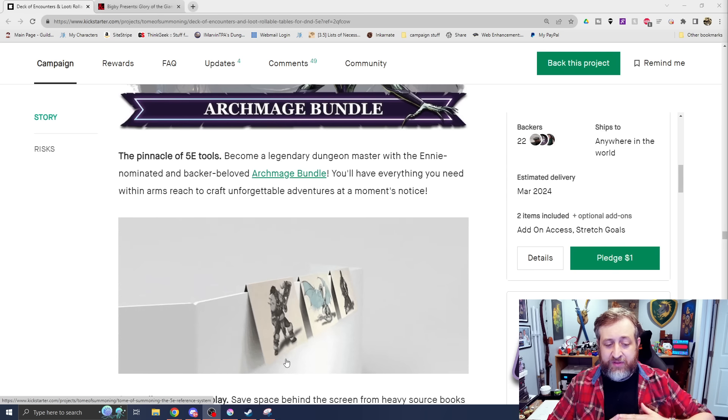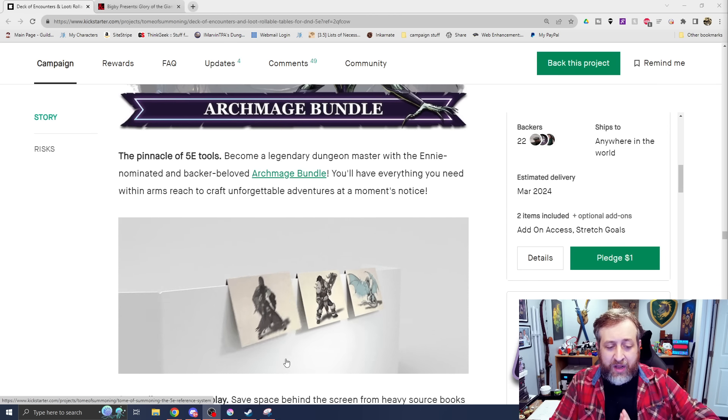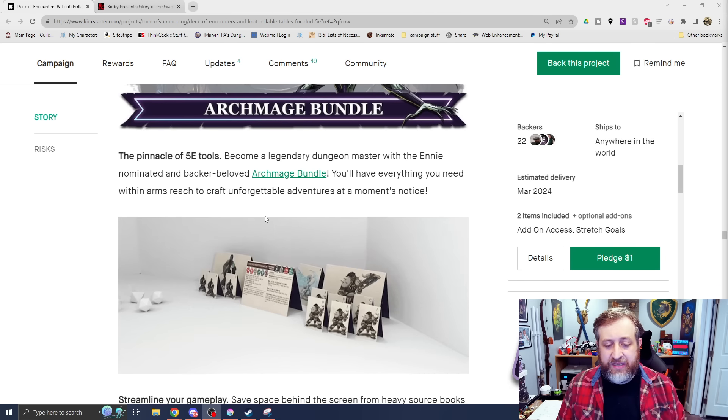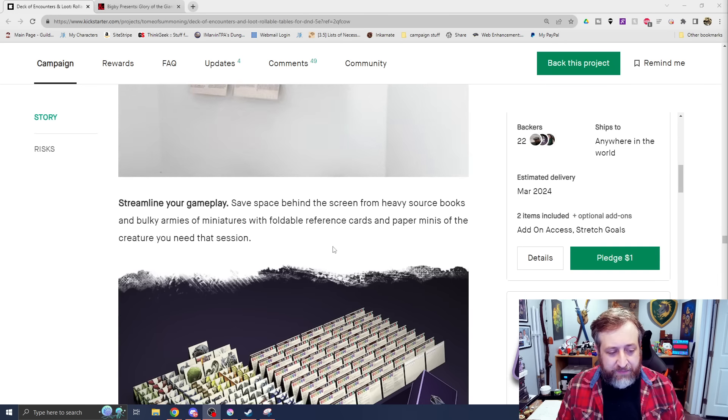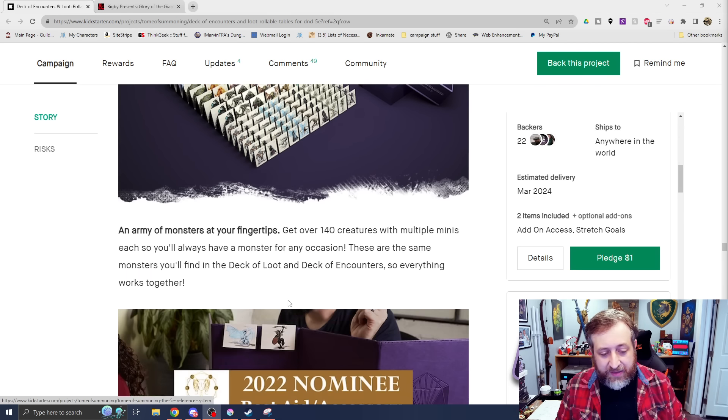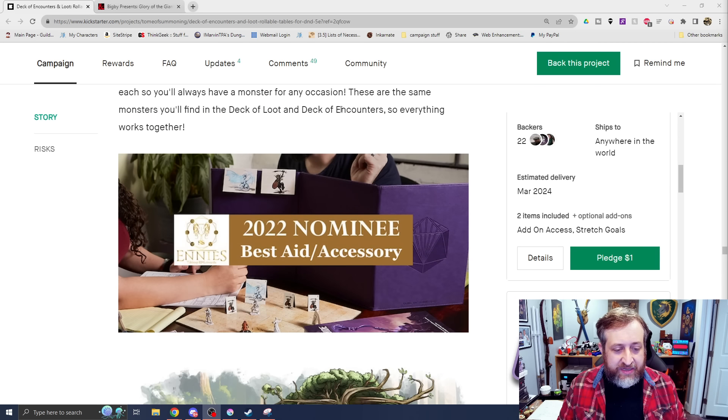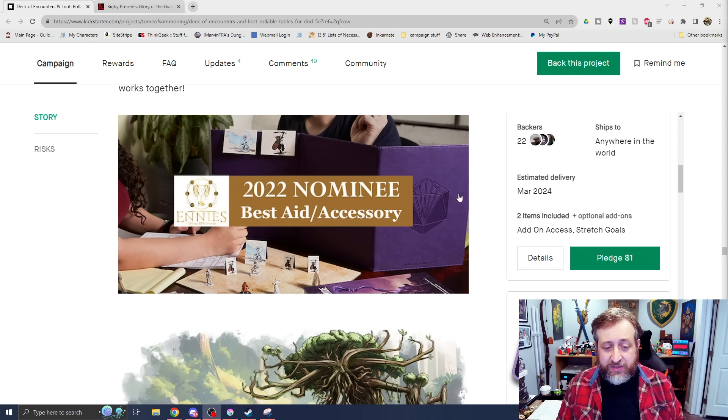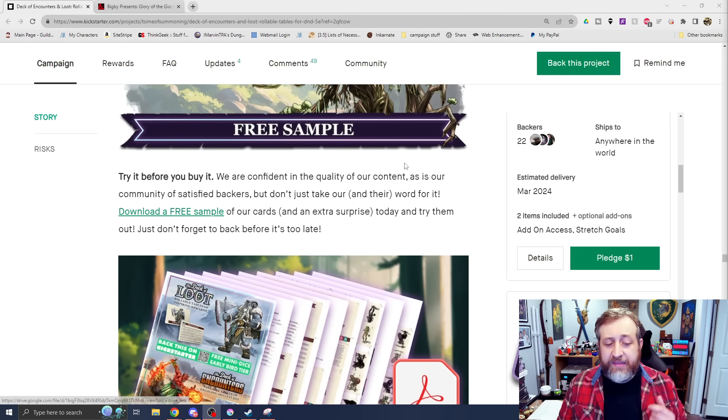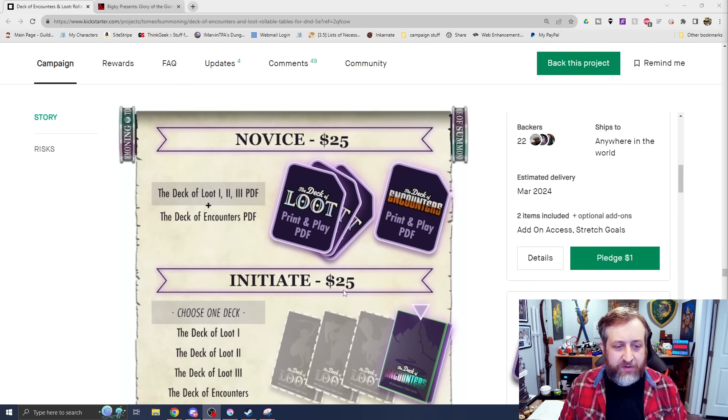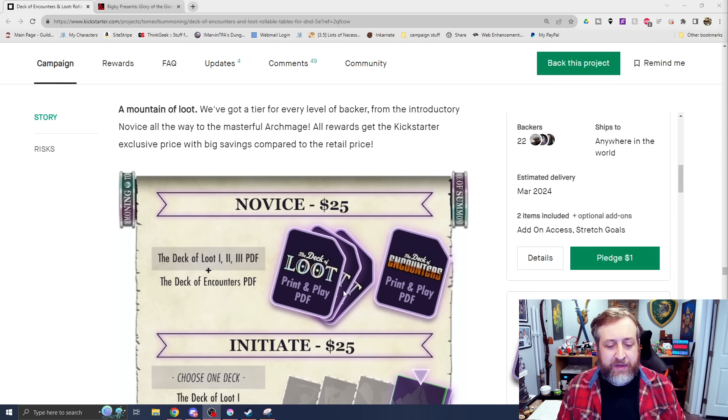As you can see, the cards that have the loot also have cards to put on your DM screen with art on the front, as well as stat blocks on the back. There's a variety of them, as you can see here. They were also a 2022 nominee for the Ennies for Best Aid and Accessory. And they do have a free PDF sample that you can click and download.